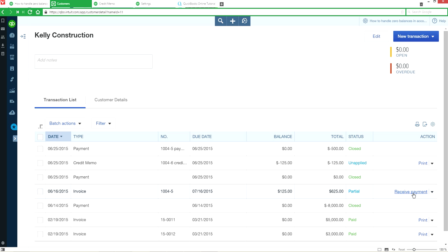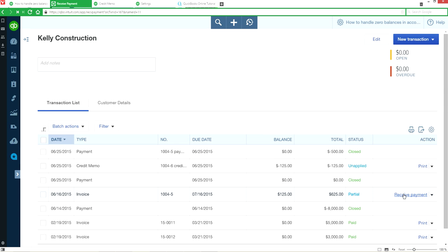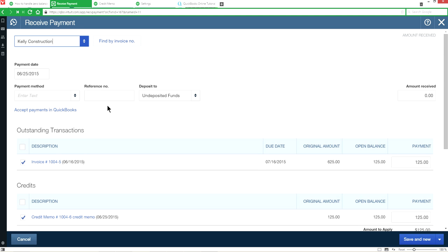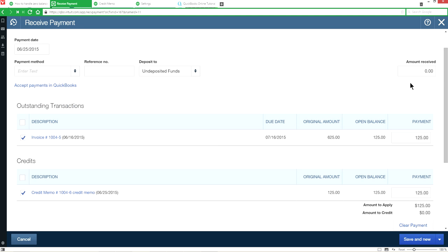In this case, all we have to do is click Receive Payment under the action column on the customer page. You will see the amount received is zero, with the outstanding invoice for $125 and the credit for $125. All we have to do is save and close.